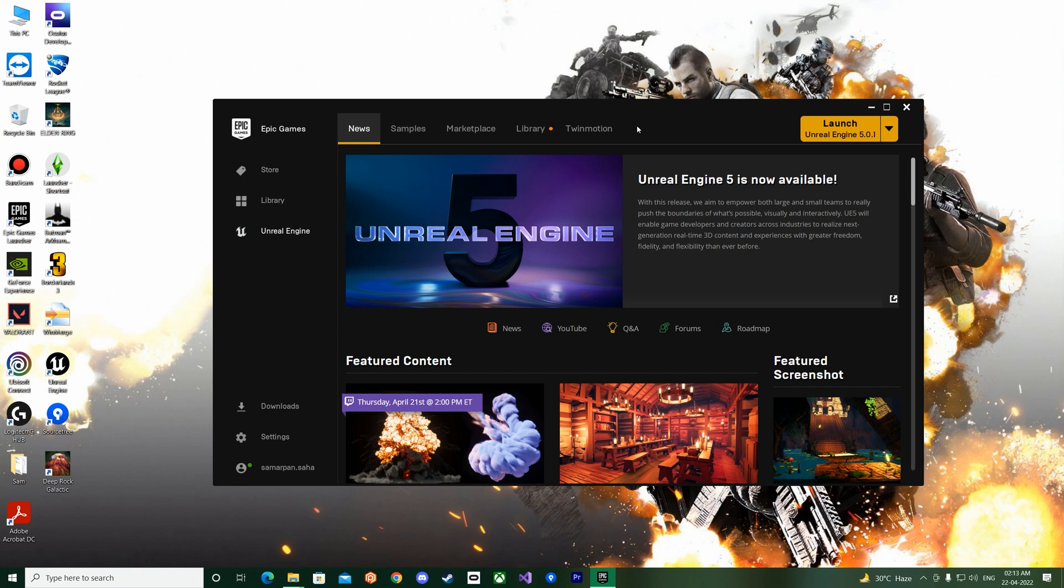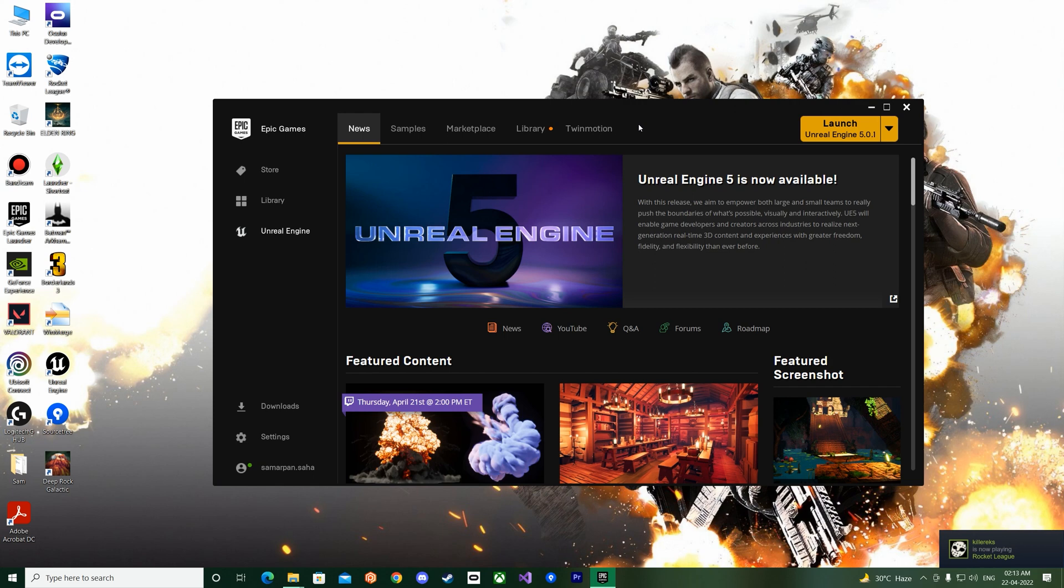And now also that Unreal Engine 5 is available, we'll be doing most of our projects using Unreal Engine 5, so I'm really excited. And from this lecture we'll start a new project.